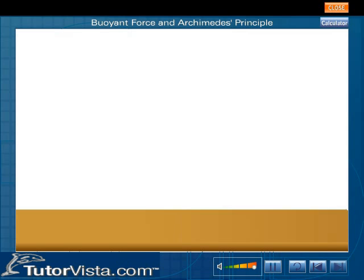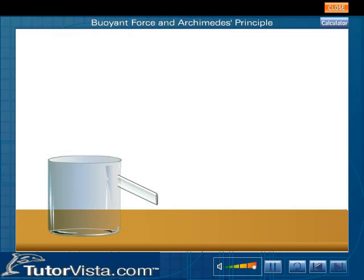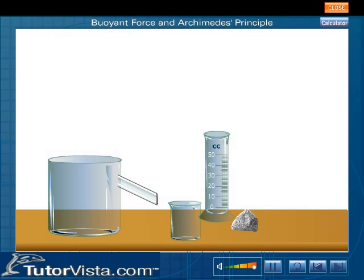Let us now see what is buoyant force by performing an experiment. The materials required are: a can with a spout, a stone, a beaker, a measuring jar, and a spring balance.